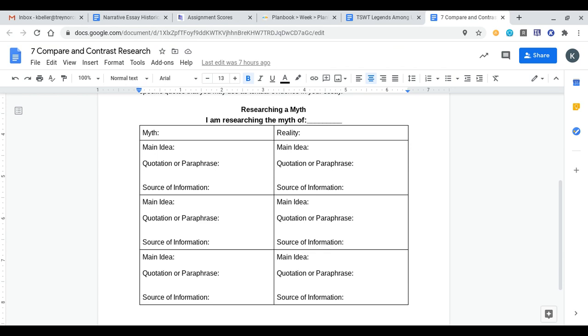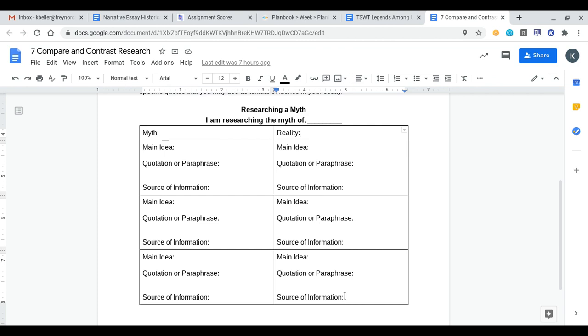My goal is for you to have this filled out by the end of the day on Tuesday, so that way you can begin drafting the body paragraphs with a little bit of instruction for the compare and contrast essay we're building towards. Make sure to comment on Google Classroom at the bottom of this link what topic you plan on researching so I can approve it there. Have a great rest of your day. Thank you.